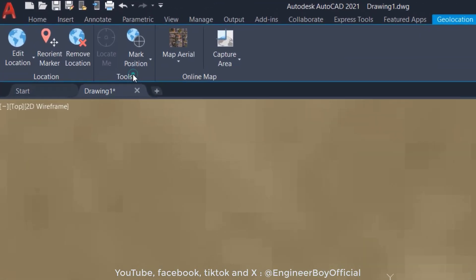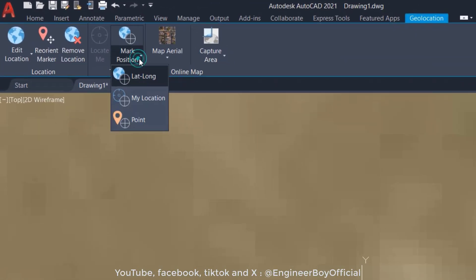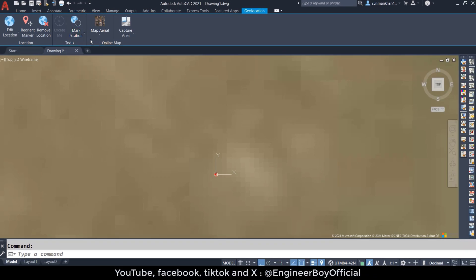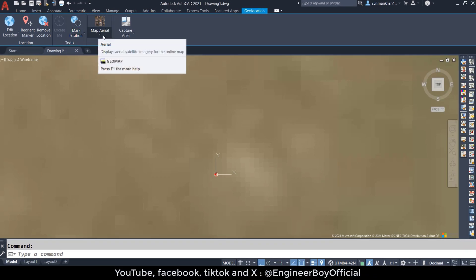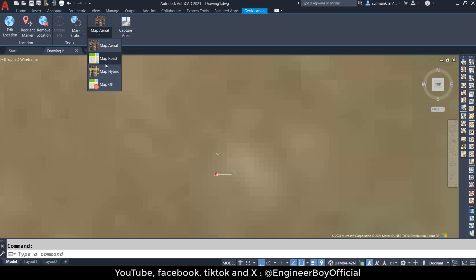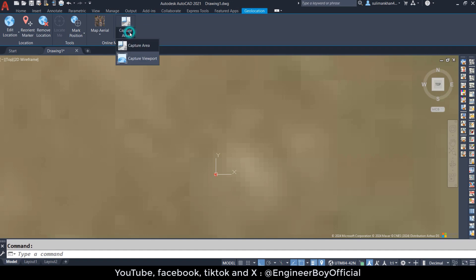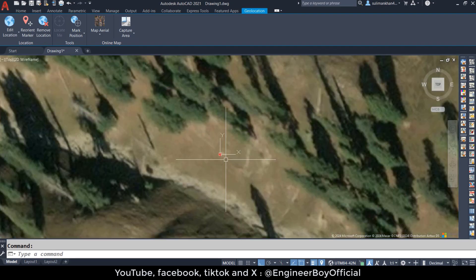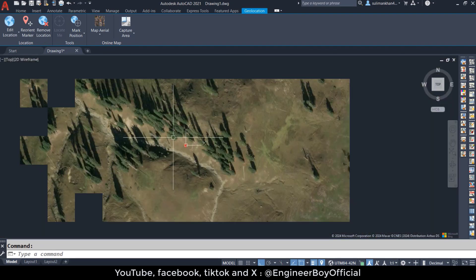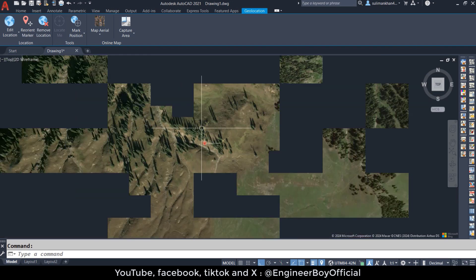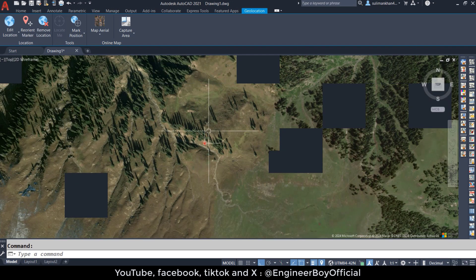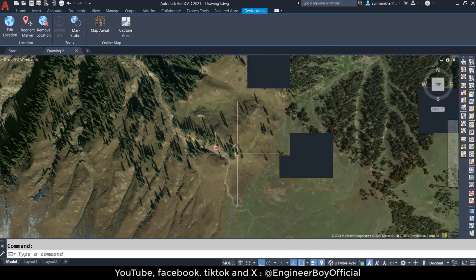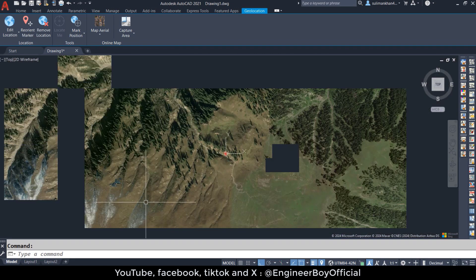We have the Location panel open with some tools for things like points, and an Online Map panel which includes different types of maps. You can even turn the map on or off if you want. You can keep a specific area as a viewport. Let me zoom out and then zoom in again — as you can see, this is a mountainous area without any buildings.